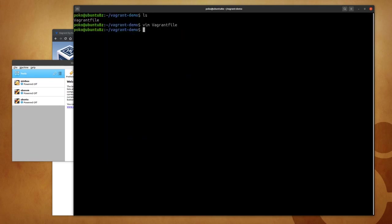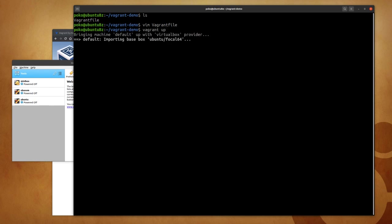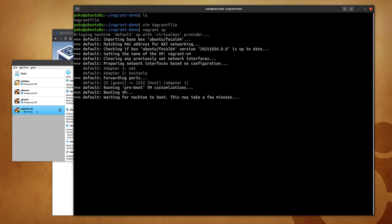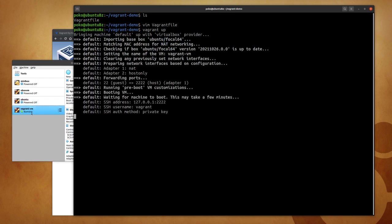And let's try to run this project: vagrant up. So you may have noticed immediately that a new entry has been created in the list of my virtual machines, and it changed its name into vagrant-vm exactly how we have configured it in the Vagrant file.